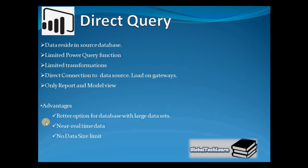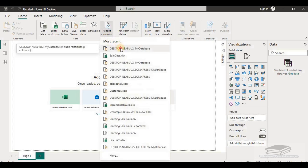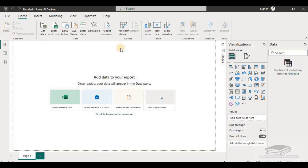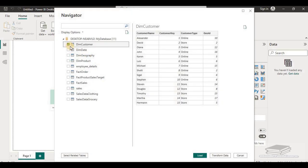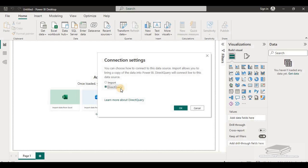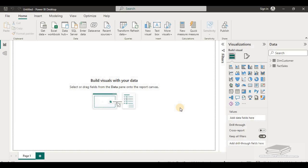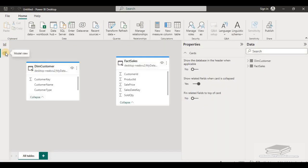The next connection type is direct query. Let's load data using SQL Server with a direct query mode connection. From recent sources, I am selecting the SQL Server connection and loading tables customer and sales. Let's select the connection type as direct query and click OK. With direct query in Power BI, you can see only report view and model view are available. Data view is not available as there is no data stored in Power BI.